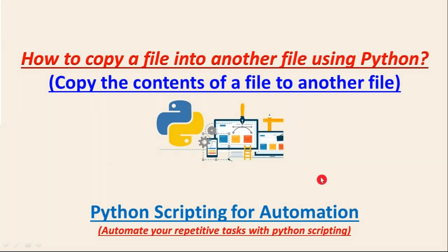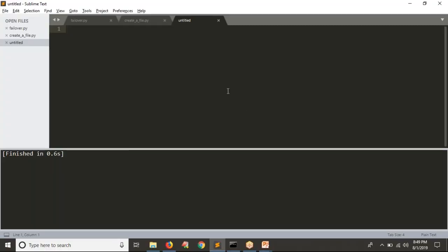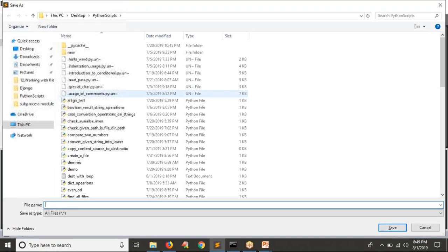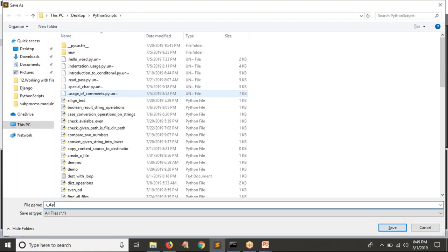Let me open my editor to write the Python script. I am going to save the Python script with the name source_to_destination.py.